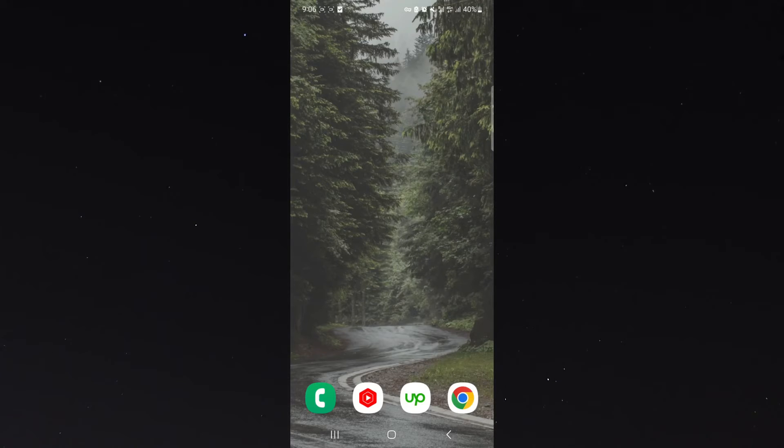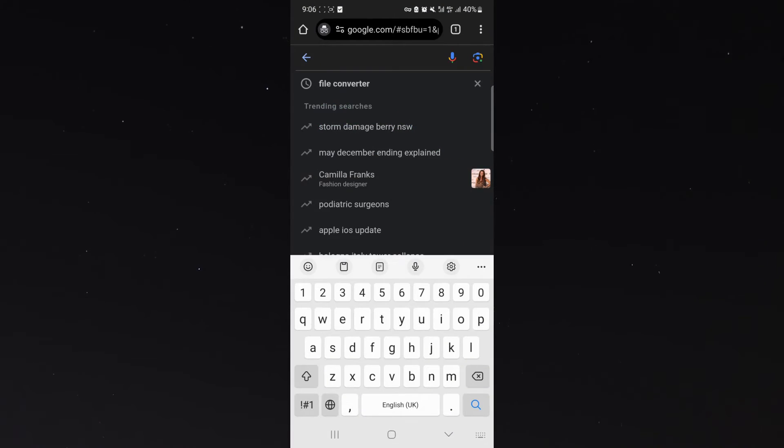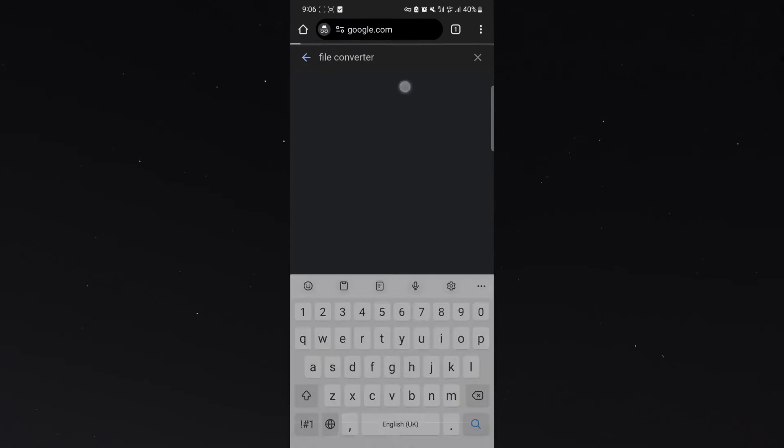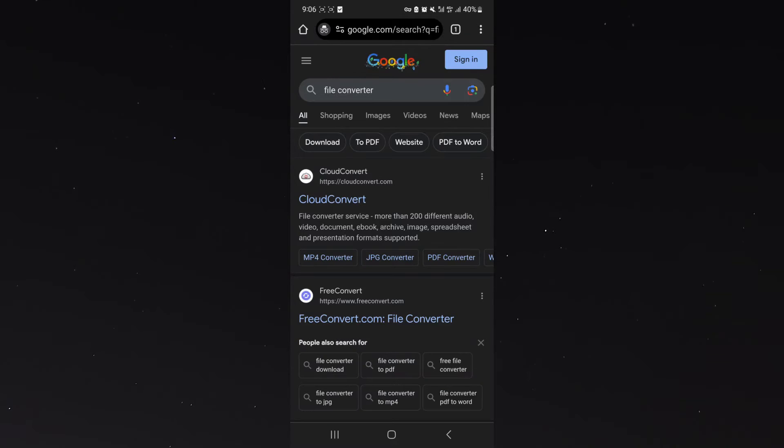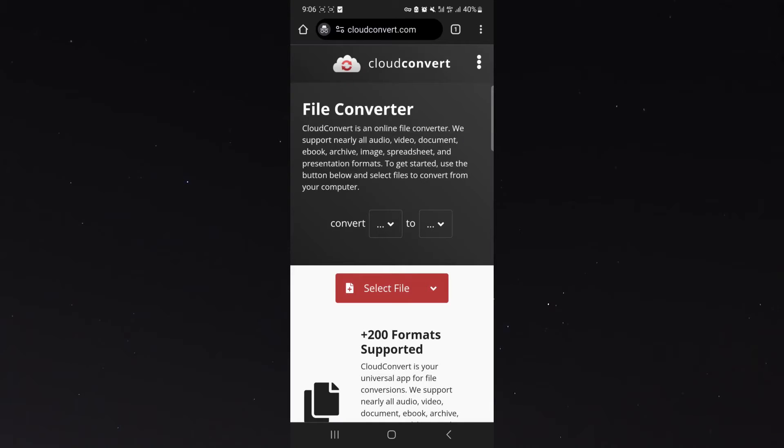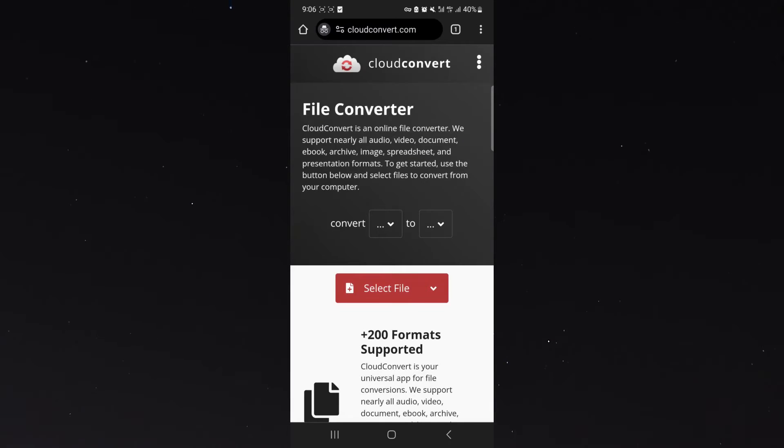So what I want you to do is head over to the internet and on Google search for file converter, click on that and then look for the cloudconvert.com website. It's a super easy to use website. I've been using it for years and I highly recommend it.